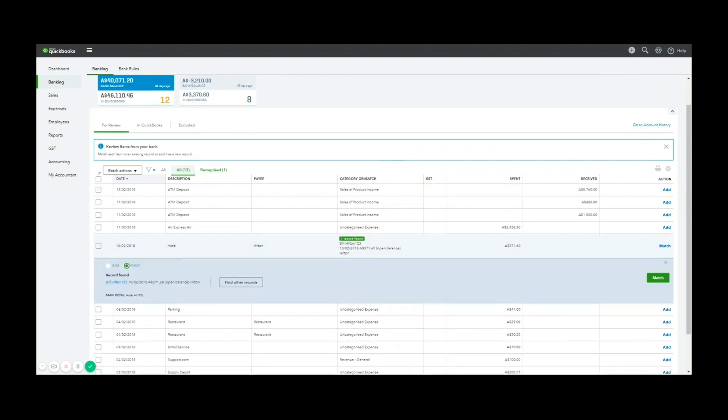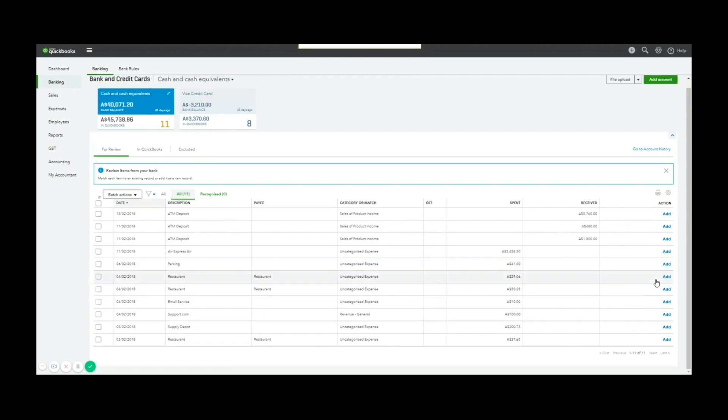And it has found a matching bill for that amount and has asked me, do I want to match that? I'll say yes. So match this to the bill, which now marks that withdrawal as a payment against the bill and closes it for me.